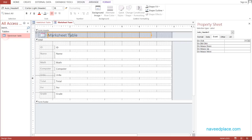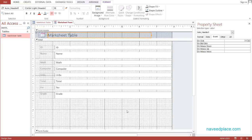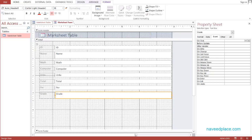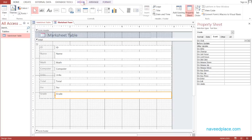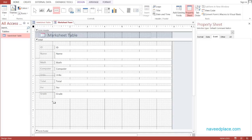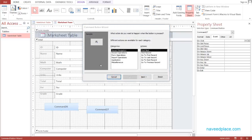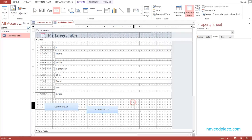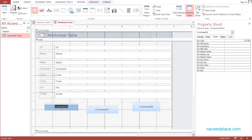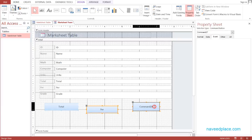We will go into the design view of this form. First we will add three buttons: the first button will be for Total, the second will be for Percentage, and the third will be for Grade. I go to the design view and in the menu we have a button control on the X axis. I click it and drag to create a button, then do the same for a second button and a third button. I label them: Total, Percentage, and Grade.